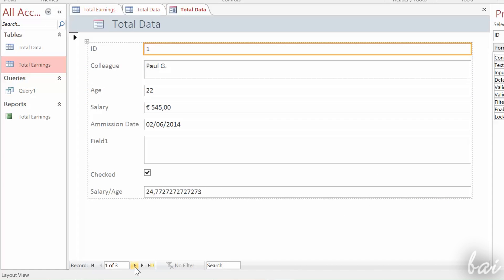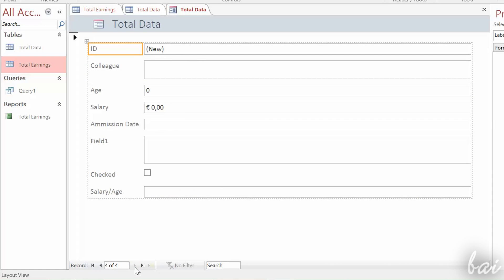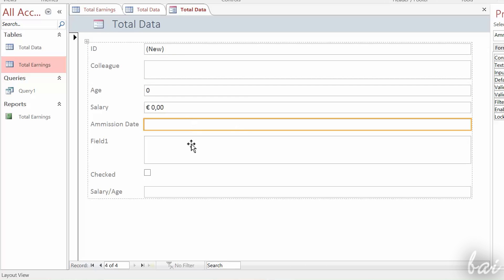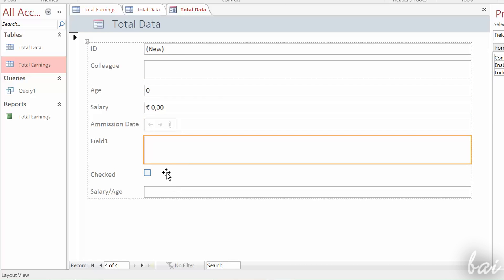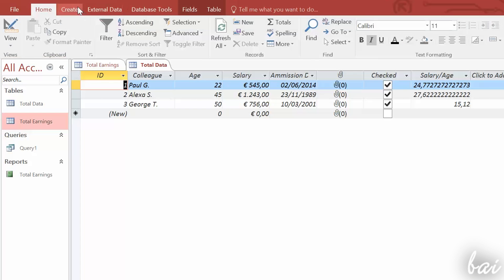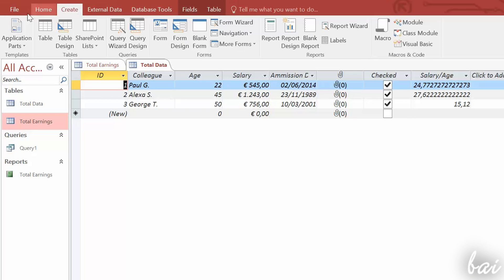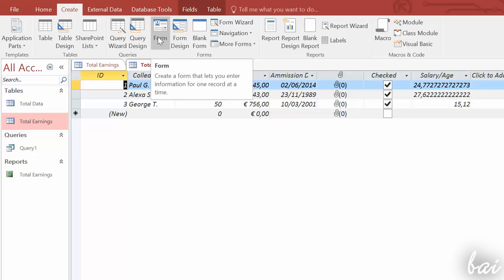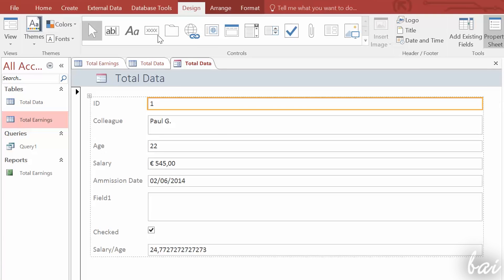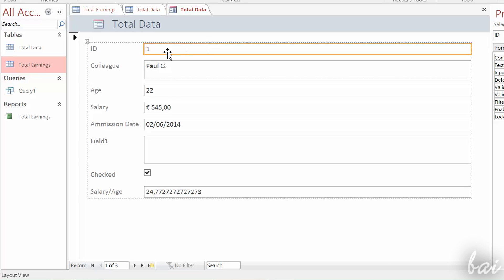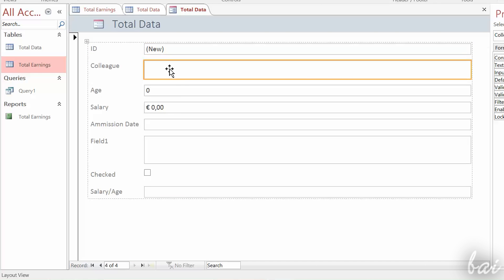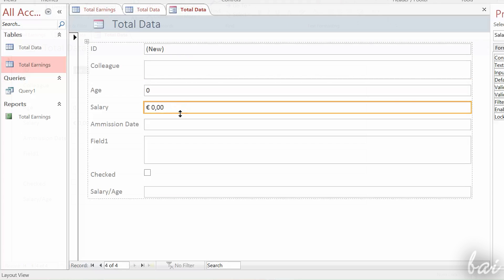Forms are objects similar to reports, but used to collect more data inside your tables through a simple interface. To create a form, select a table and click on Form under Create tab. The form is composed by different records, that correspond to each field row of your main table. The last record is blank, ready to be filled to import new data.